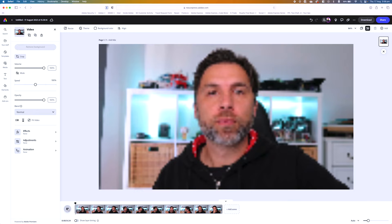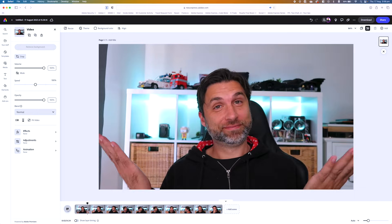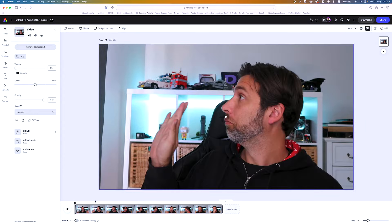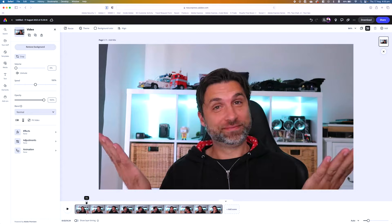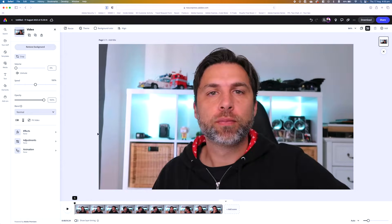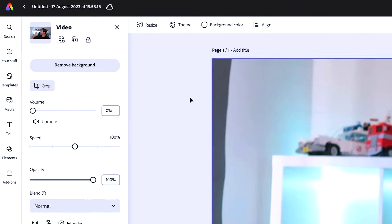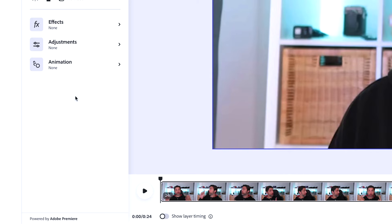Now, what I can do is hit play on this. You can see here I can scrub through and just take a look at the video itself. This is where I can start to use the remove background functionality, and it's as simple as one click. Take note — it says here 'remove video background keeping the subject,' and it's also powered by Adobe Premiere.